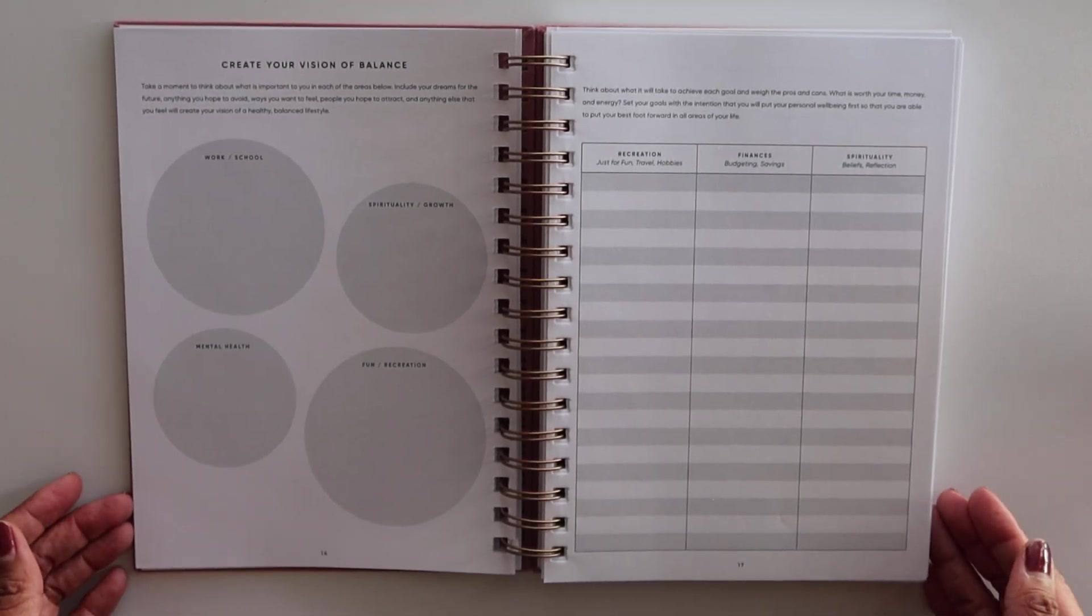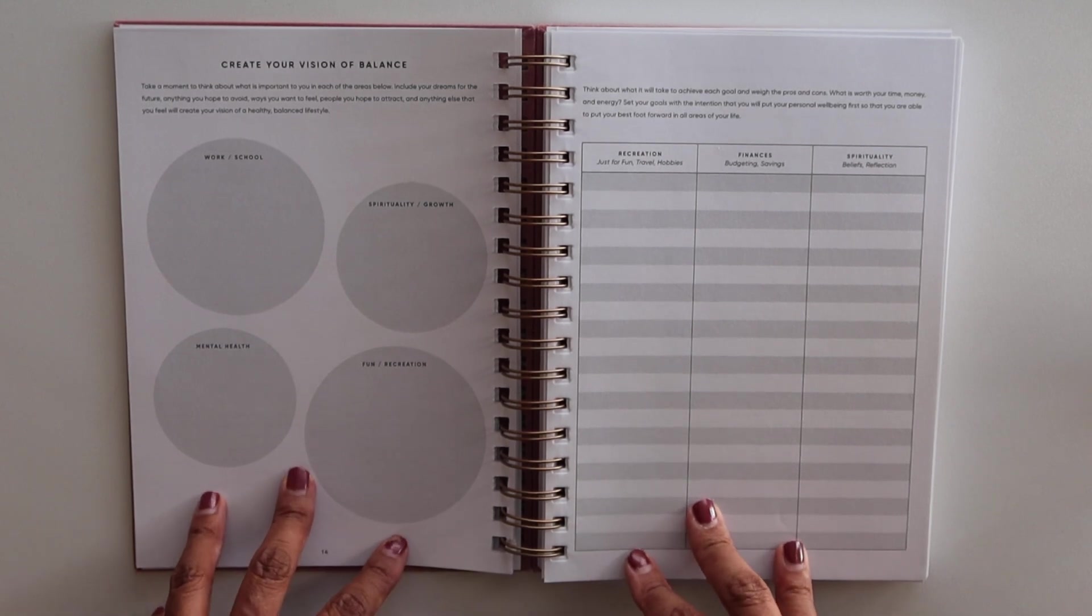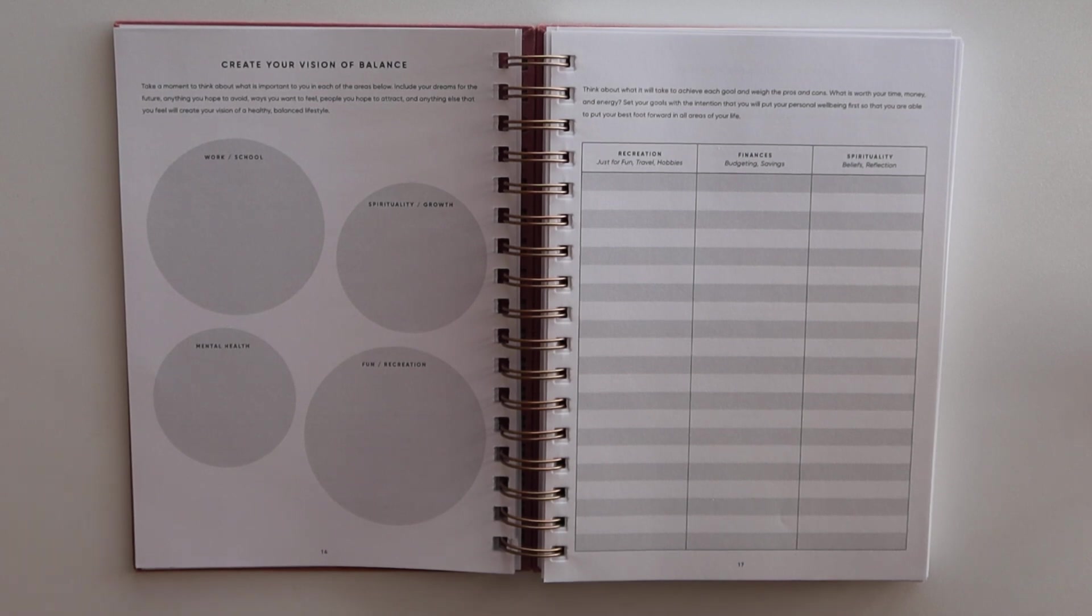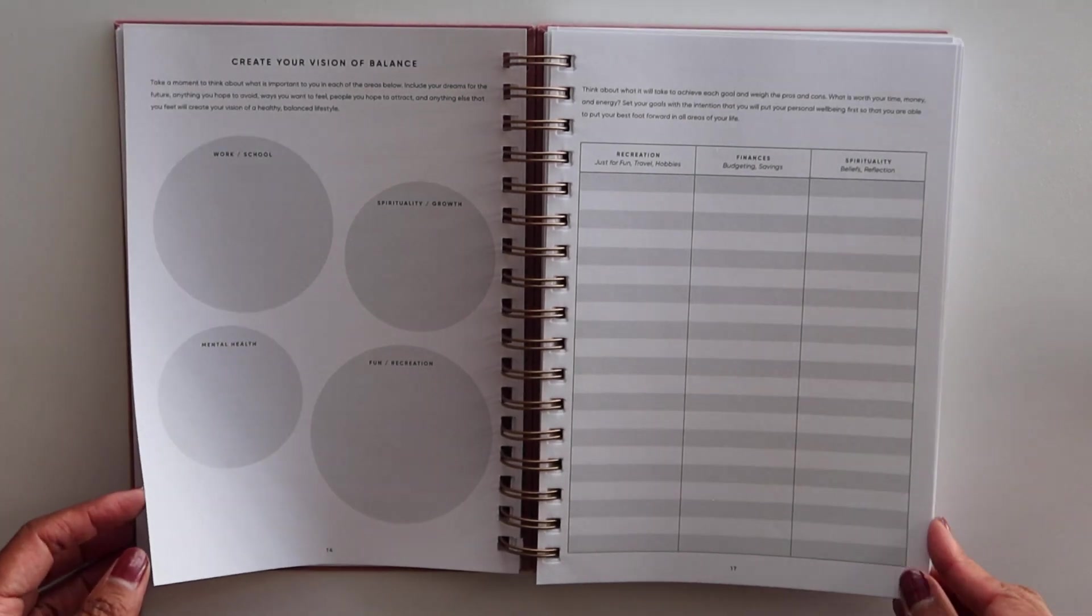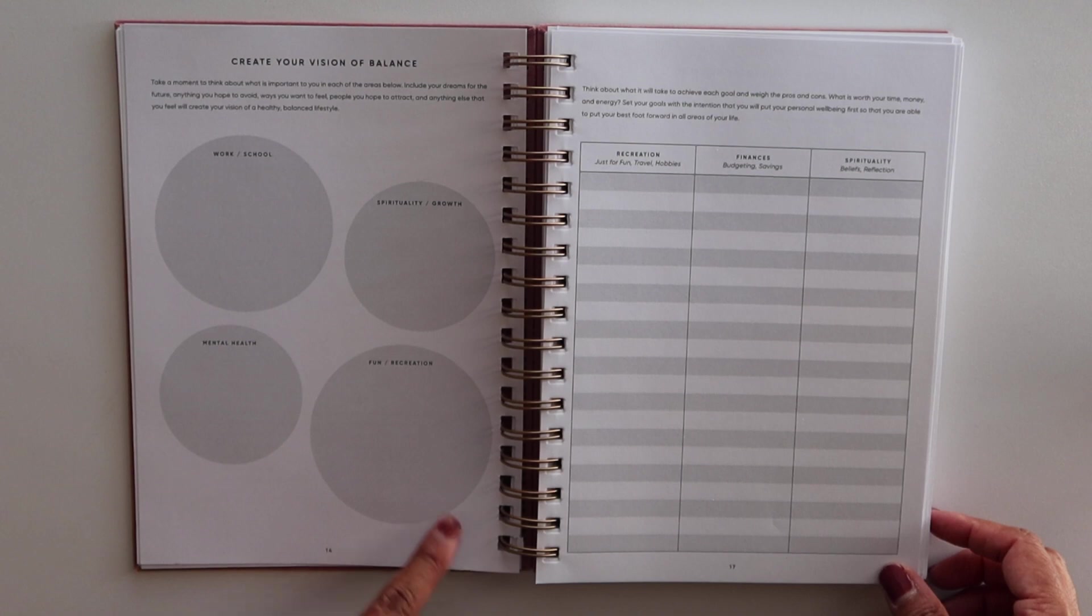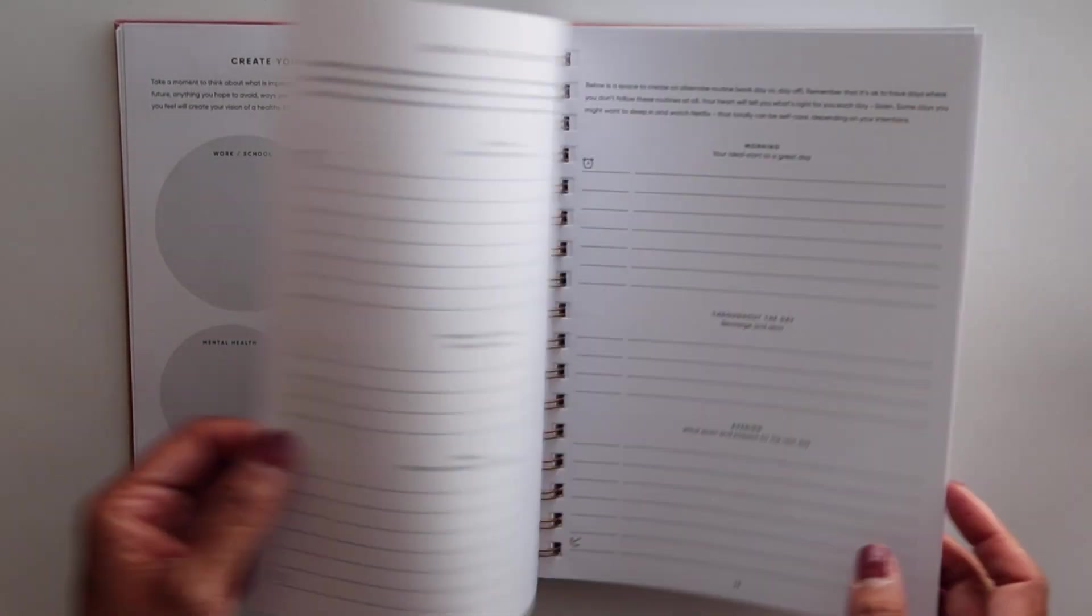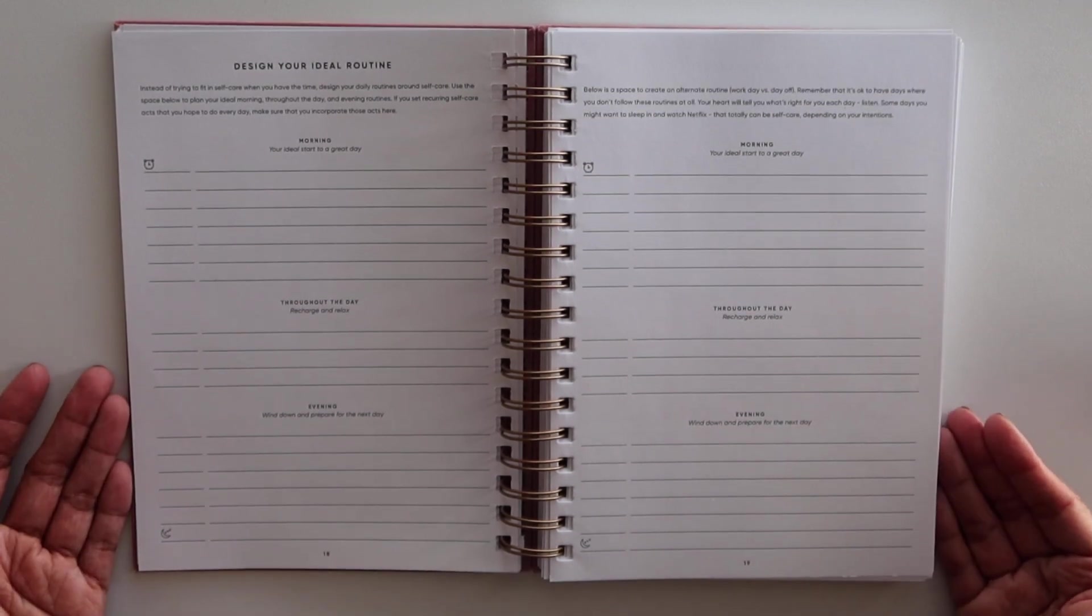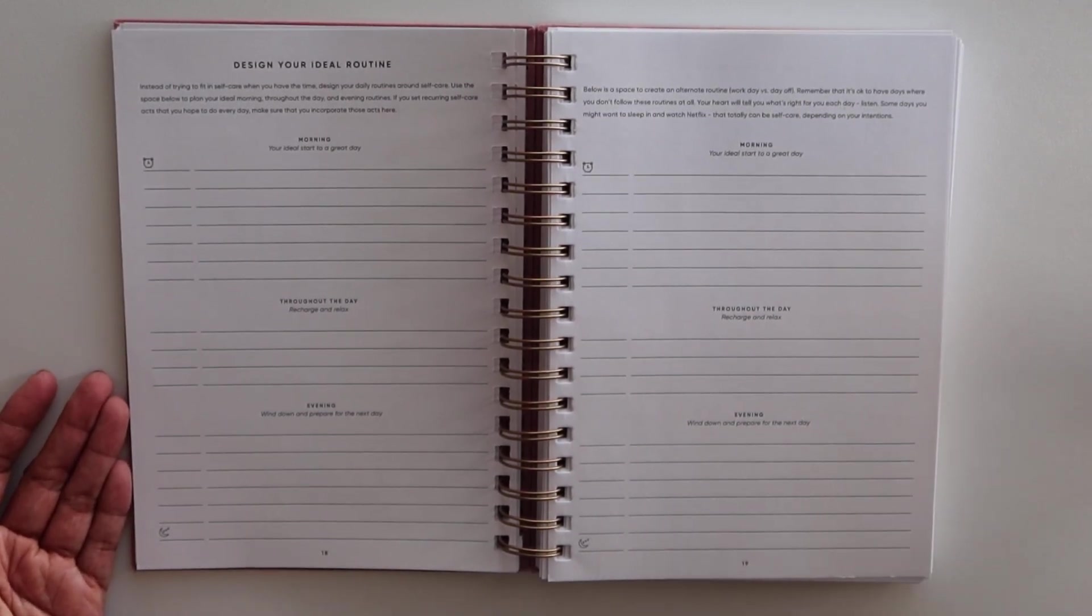You can just get a blank notebook and figure out exactly what you need in order to feel whole, complete, well-rested, cared for. You can even create your vision of balance as it relates to work or school, spirituality, fun and recreation, and mental health. So I do like that.